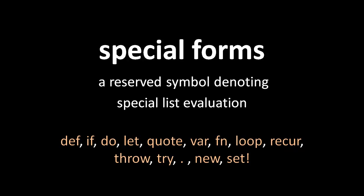If a list begins with any of these symbols, that list is evaluated in a special way particular to that special form. So a list beginning with do is evaluated in a different way from a list beginning with let.